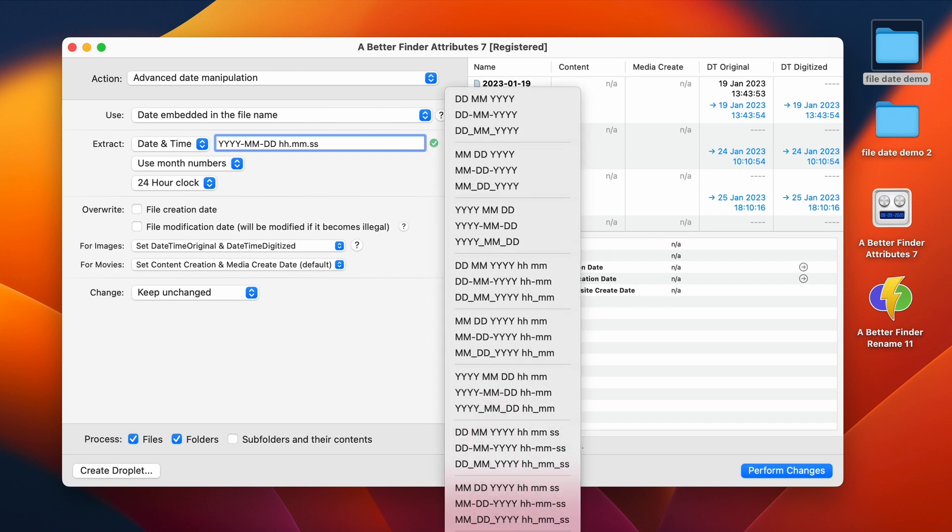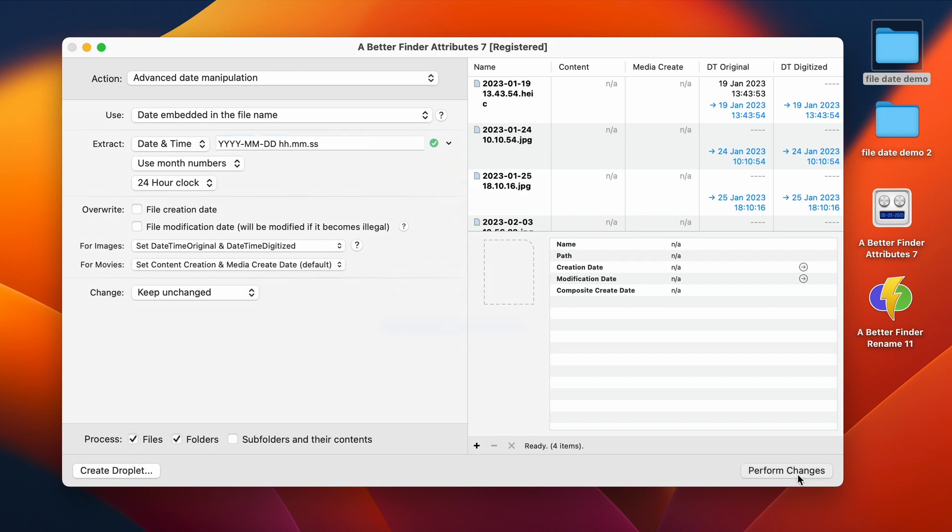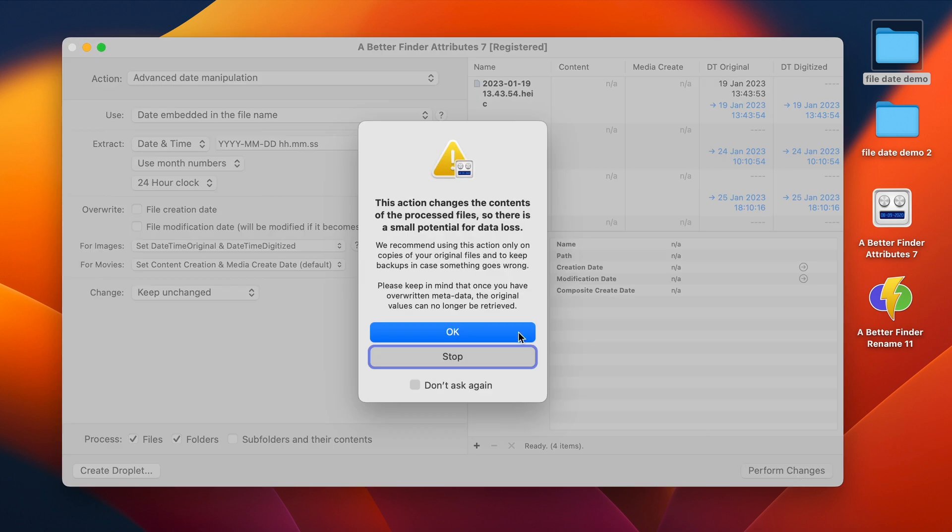Down here, you also have presets for some of the most common patterns. We're also currently using month numbers here, rather than month names, and the 24 hour clock instead of the 12 hour clock like in America, with an AM or PM behind it. But we've already got the right one for this example, so we are just going ahead and perform the changes.